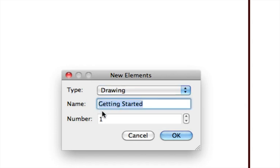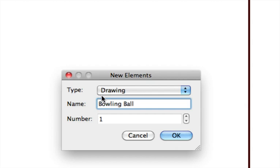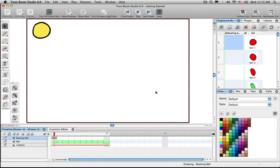But we're going to stay here. Now, we don't want to call it getting started. We want to call this Bowling Ball. Alright. And press OK. Now we need to zoom out here. OK. So let's see what happened.